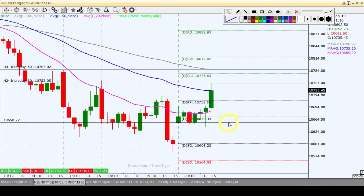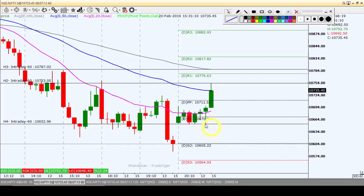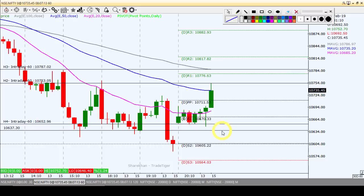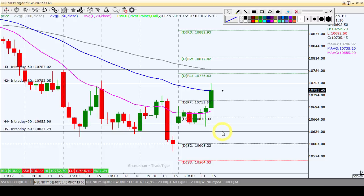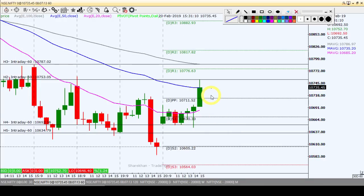अगर market towards south की तरफ move करता है — तो कल जहाँ पर support test किया था, उस level के पास, almost कल के low के करीब — अगर यह level break करता है towards south की तरफ, तो intraday के लिए हम short position ले सकते हैं। तब हमारा first target होगा 10,634 और second target होगा 10,605। यह थी आज के लिए intraday strategy Nifty index के लिए।